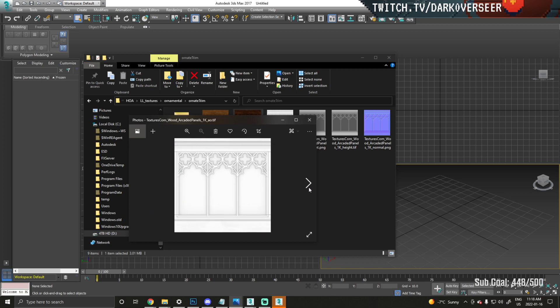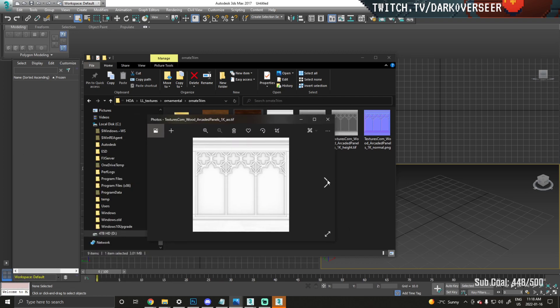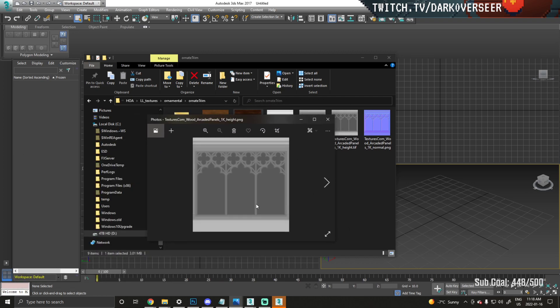What we have here is our diffuse map—this is the normal regular texture map that you'll see. Then we have ambient occlusion. This helps the game tell it where it should try and put shadows.